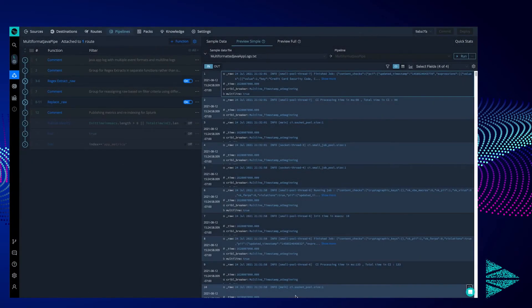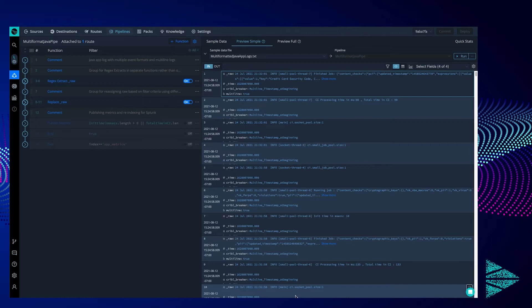On the right-hand side of the screen, I have a sample log that I captured from my Java application. This has been uploaded directly through Logstream's UI and we will use it to view the transformations we are performing throughout the video. Currently, it is in the raw format that comes from our app and how Logstream receives it.